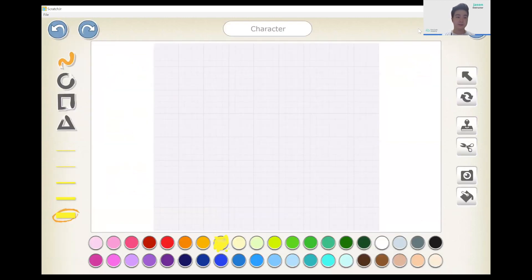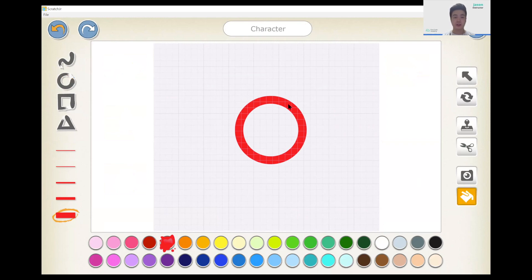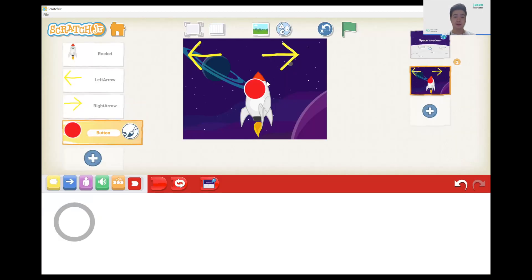Add the character, and over here I'm going to change from freestyle to drawing circles, then change the color from yellow to red. Drag a little bit like that to draw a circle. When you want to fill the circle, use the paintbrush fill tool, click in the middle and it will fill the whole character. Click OK.